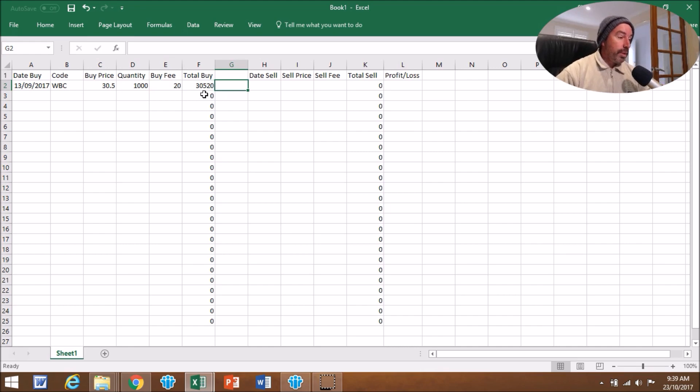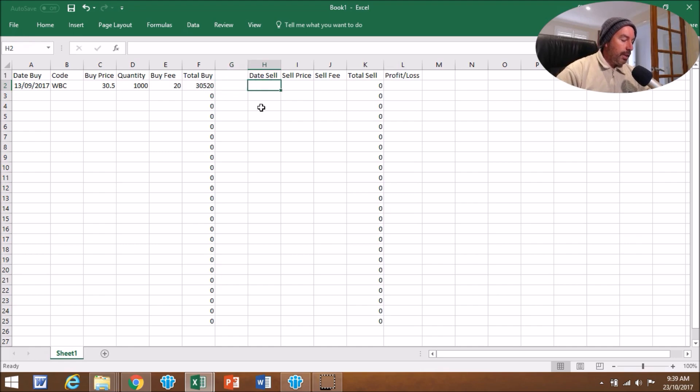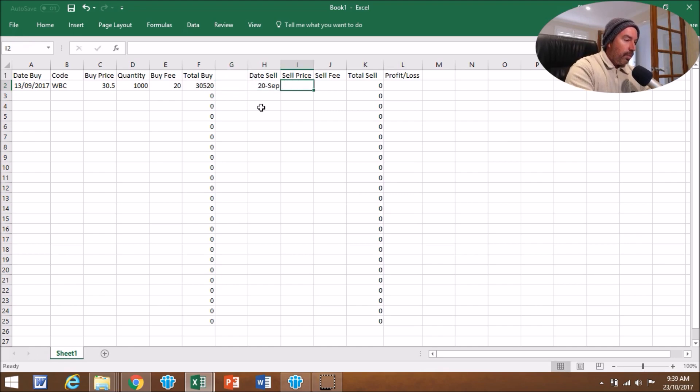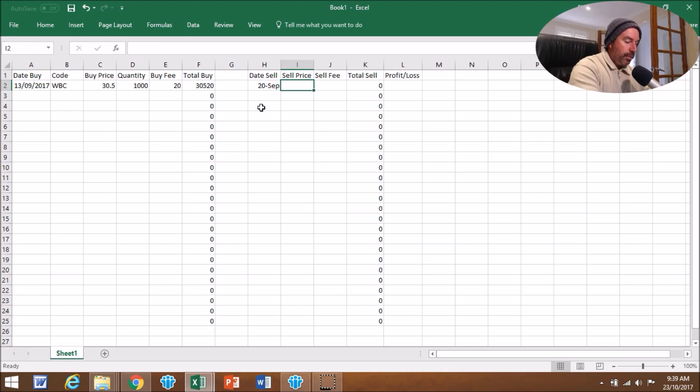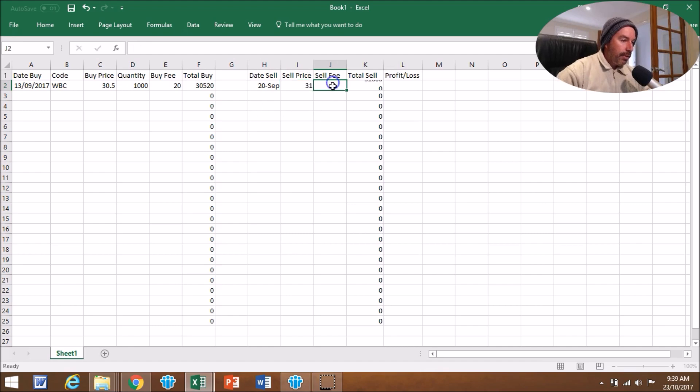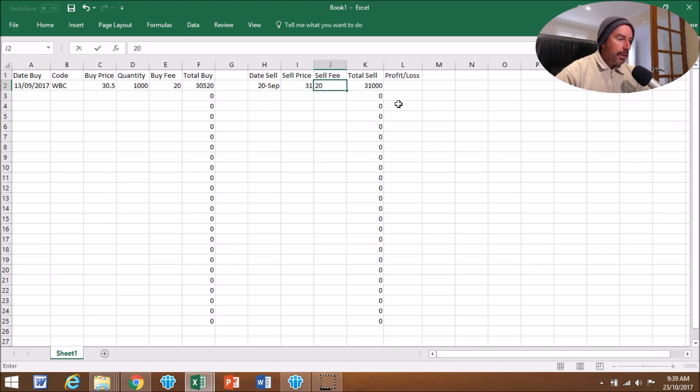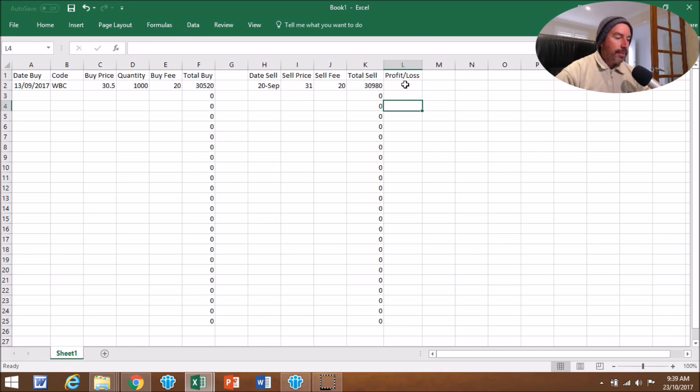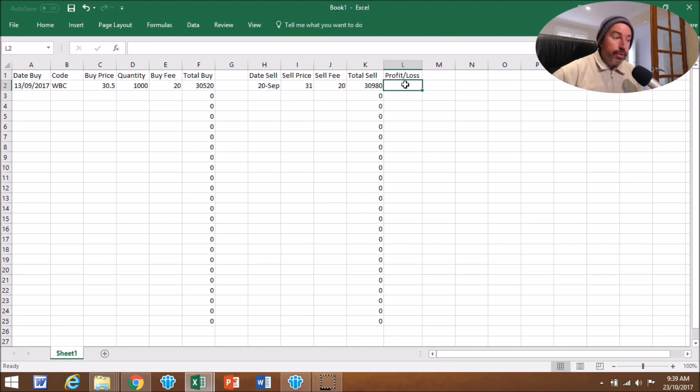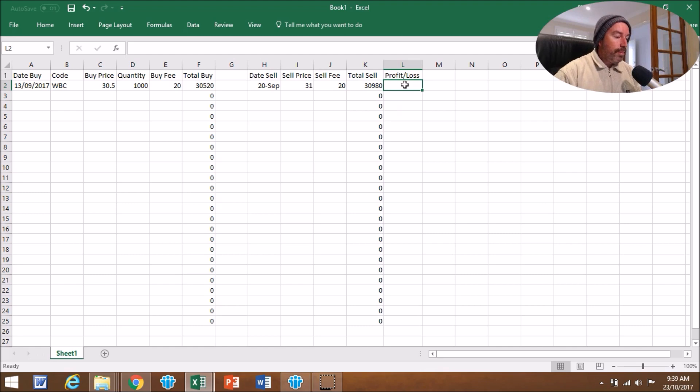Then on the 20th of the 9th, we sold them for, say, $31. The Sell Fee again was $20. So $30,980.